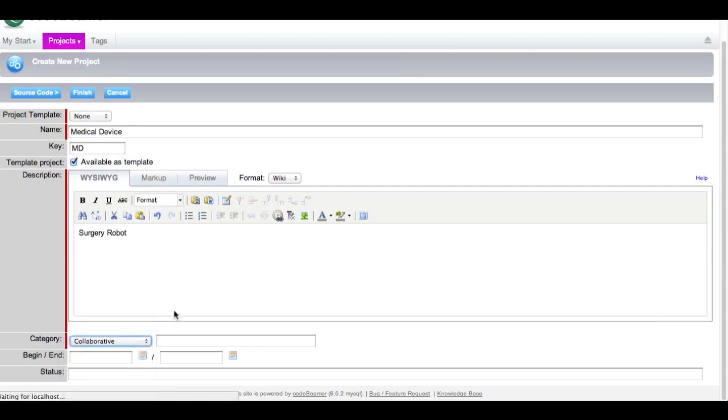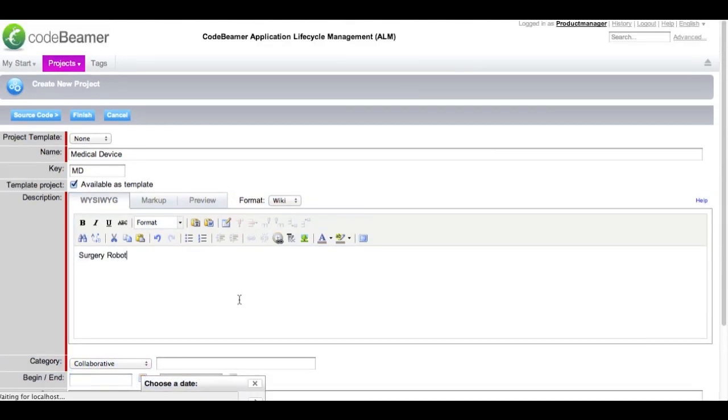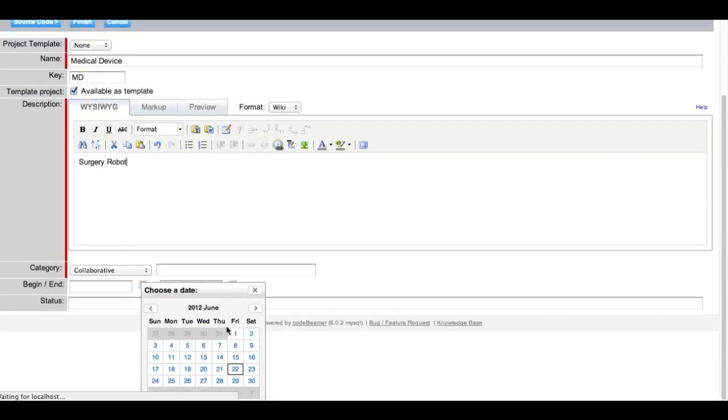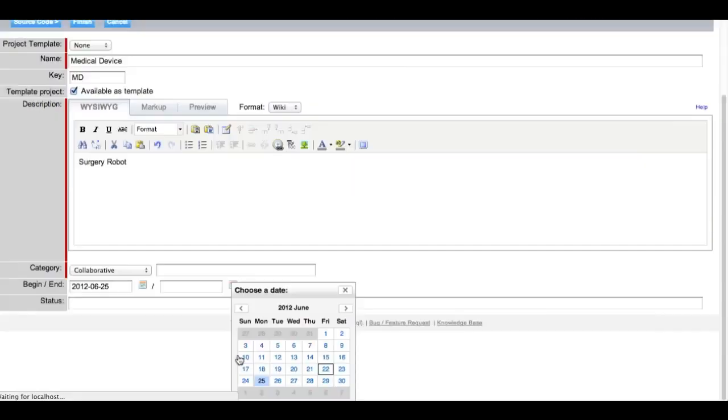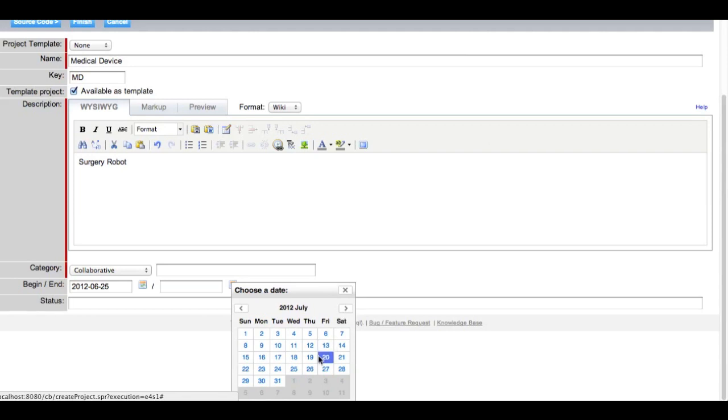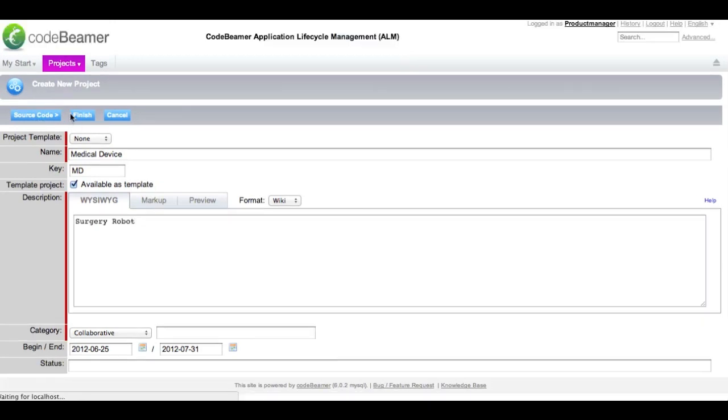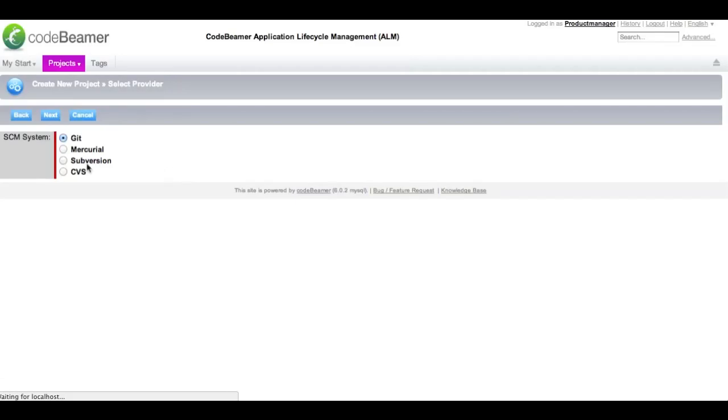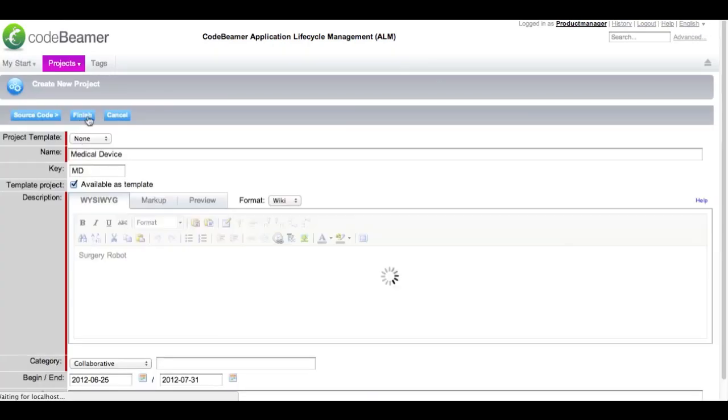So we are going to select a collaborative project. You can define a start and end date for each of your projects. It is going to start on Monday and should end next month on the 31st. On the source code tab you can add source code from your version control system, but this is content of another tutorial video. So let's create our first project.